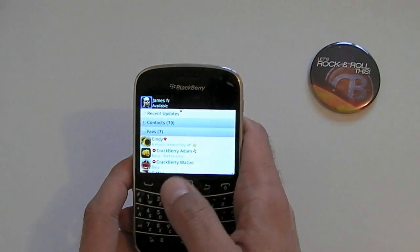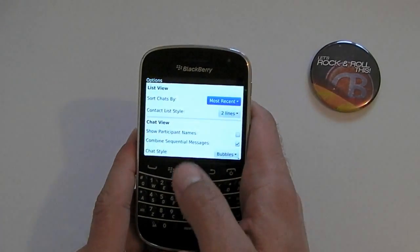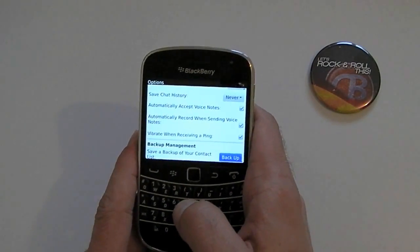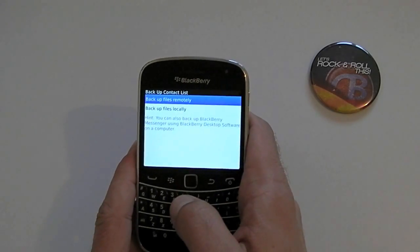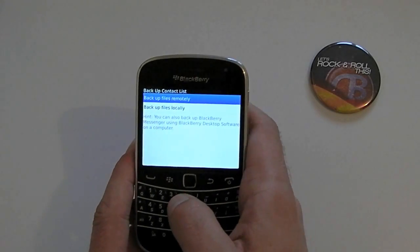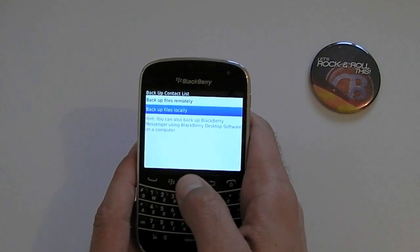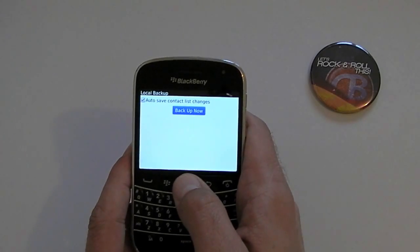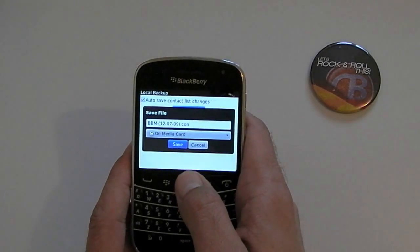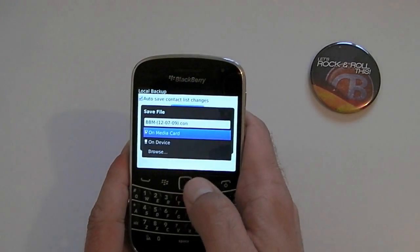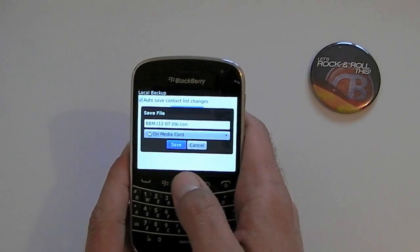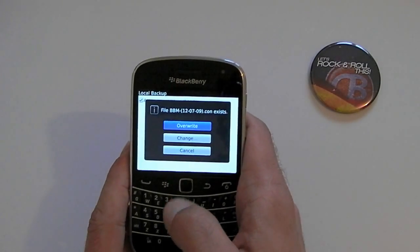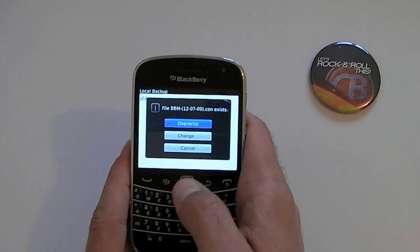Jump into your BBM, go to Options, scroll down until you see 'Save a backup of your contact list.' You've then got a couple of options here. You can backup locally — what this will allow you to do is either backup to the media card or to your device. I suggest using your media card and I'll explain why later. Press Save and it will do a backup.